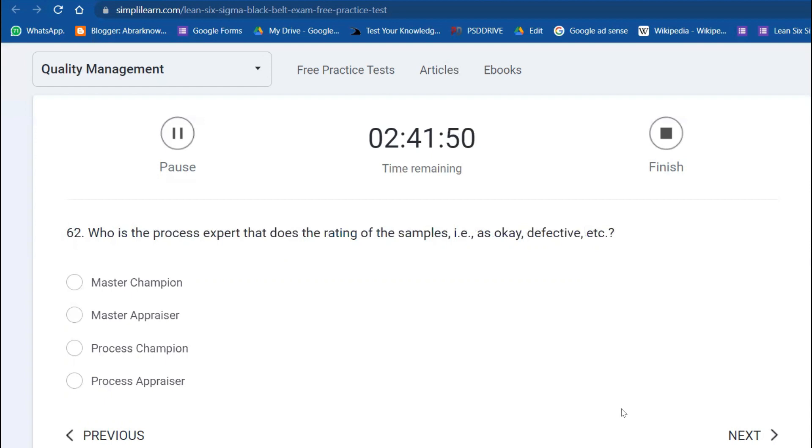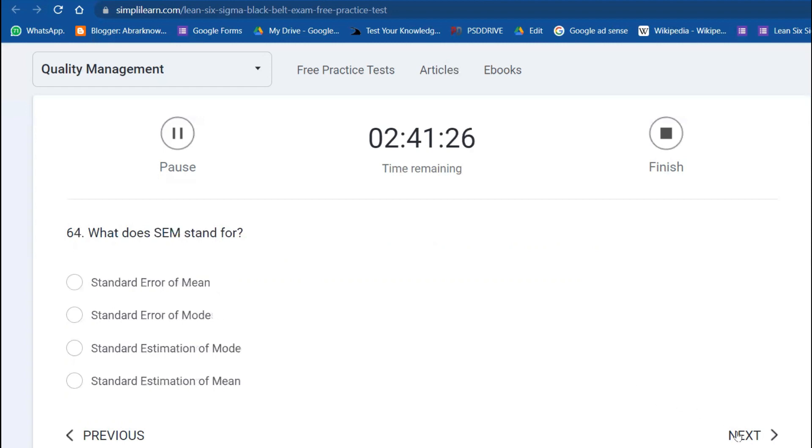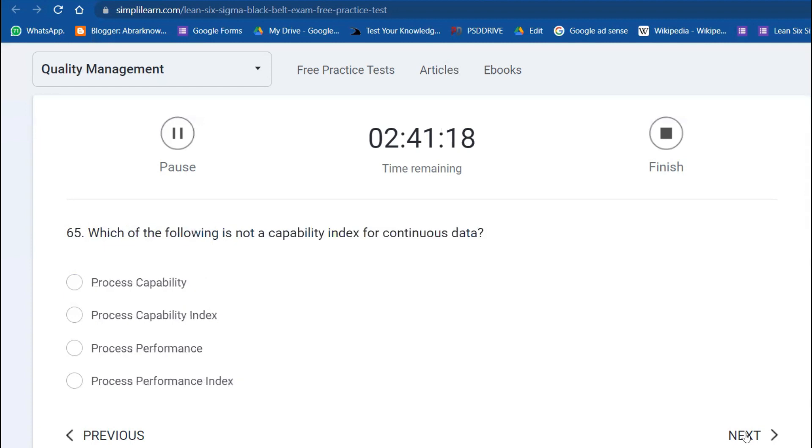Who is the process expert that does the rating of the sample as okay or defective? Master appraiser, or we can call them appraiser or master appraiser in Minitab. What does SPC stand for? SPC stands for Statistical Process Control. What does SEM stand for? Standard Error of the Mean.